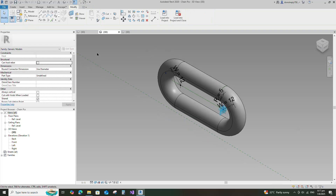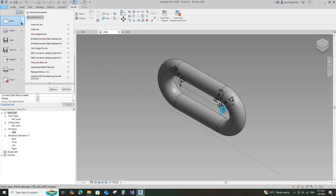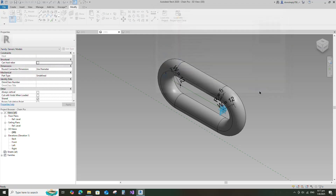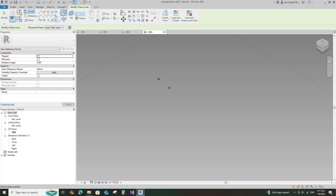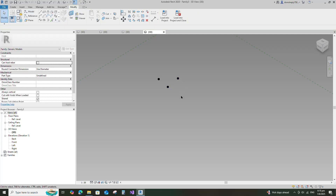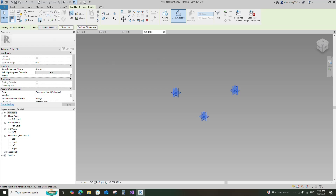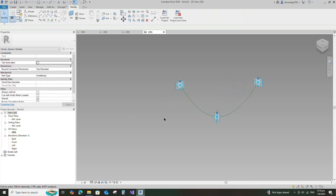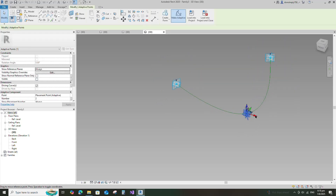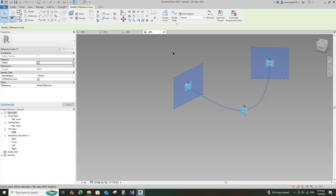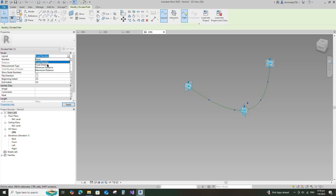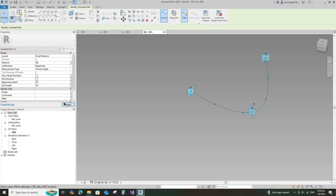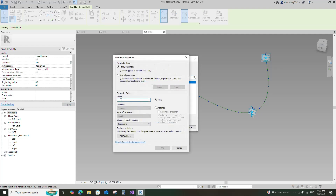To create the chain segment family, open a new family. Select the metric generic model adaptive and open it. Select the point element and place 3 points on the reference level. Select the points and make them adaptive. Select the spline through points and check for is reference line. Select the reference line and divide path. Select the fixed distance. Set 50mm as the default distance parameter. Assign the distance parameter to L. Select instance and click OK.